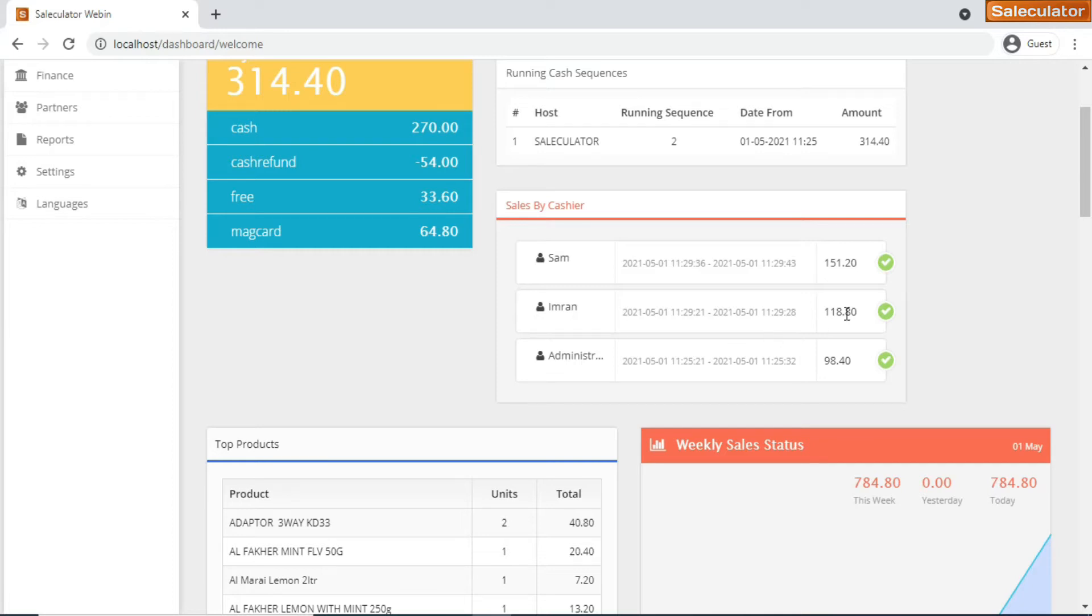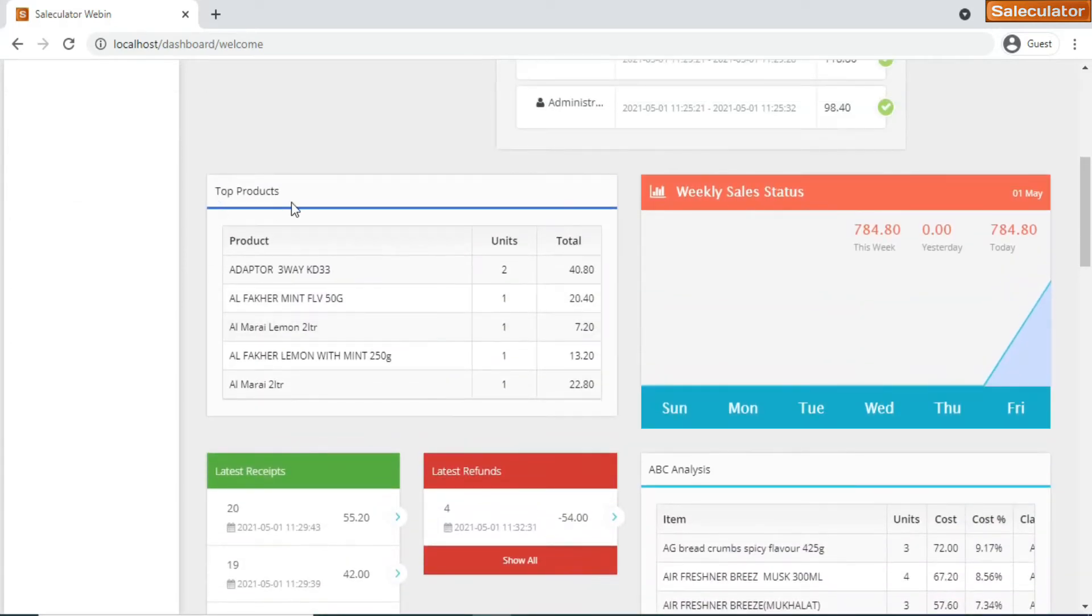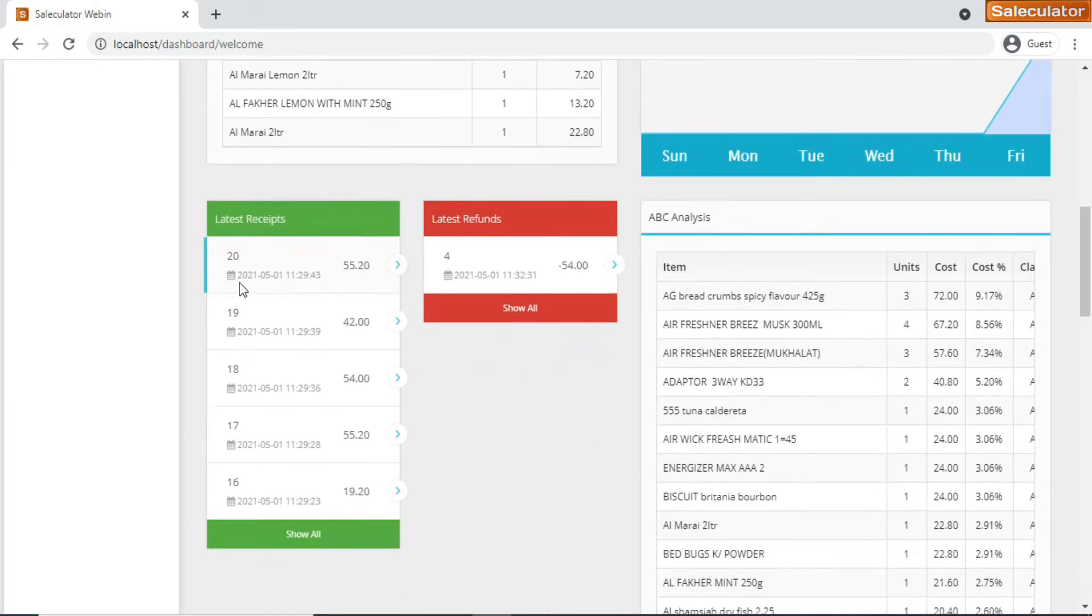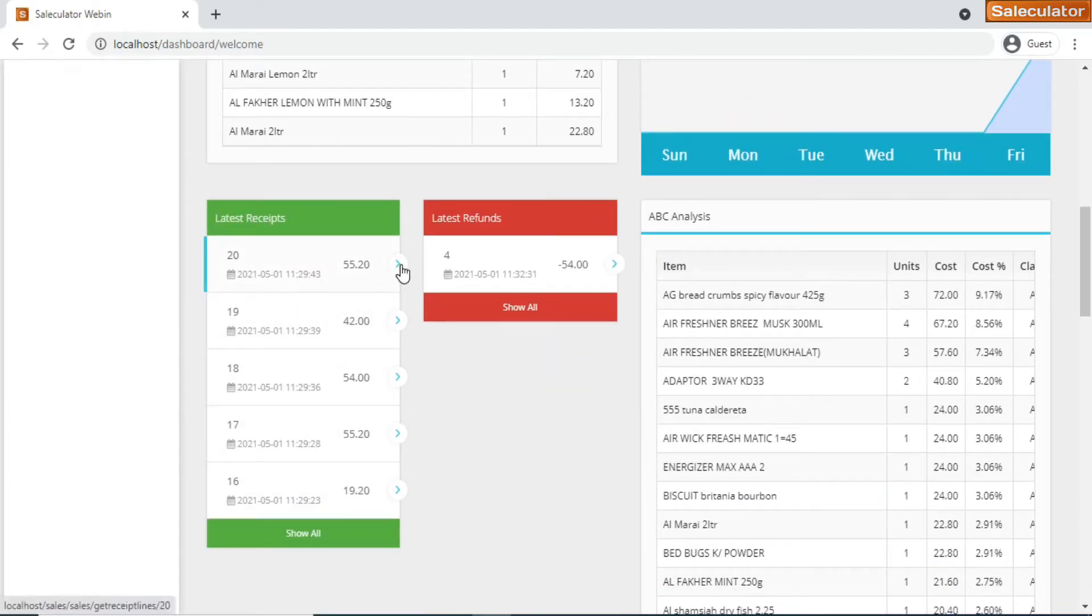This one shows you sales by cashier. That will be displayed for you - who are the cashiers billing on this current sequence, and the total sales made by these individual cashiers will also be able to be viewed. Then coming down you have the top products that are on sales and quickly sales status here.